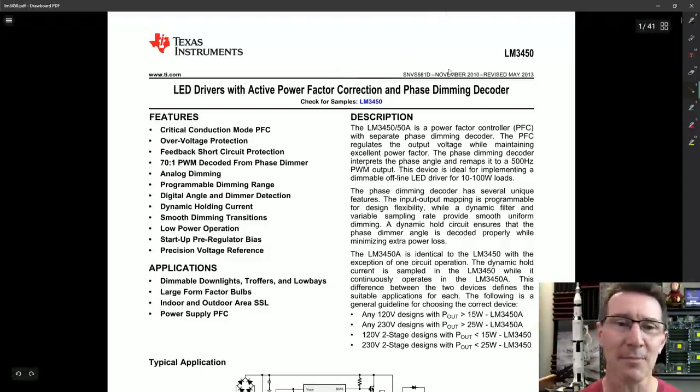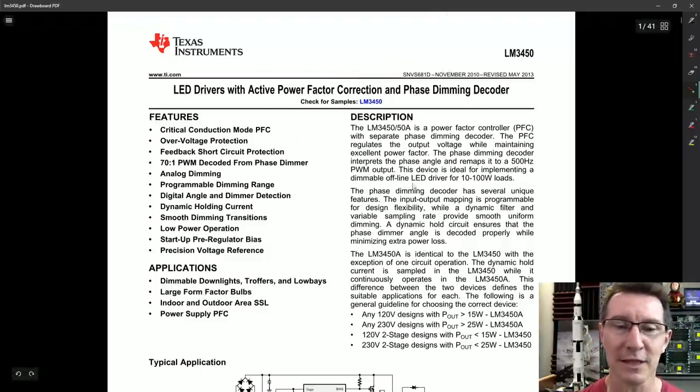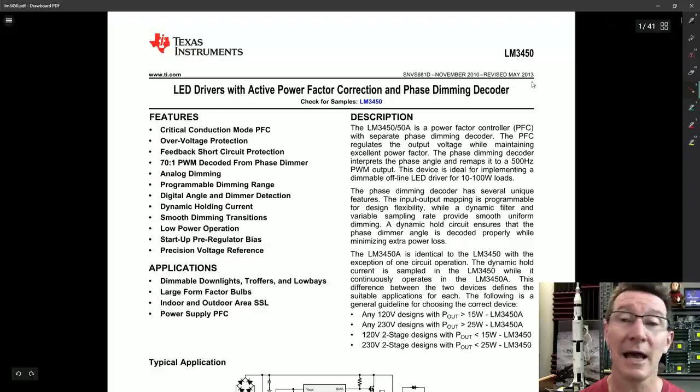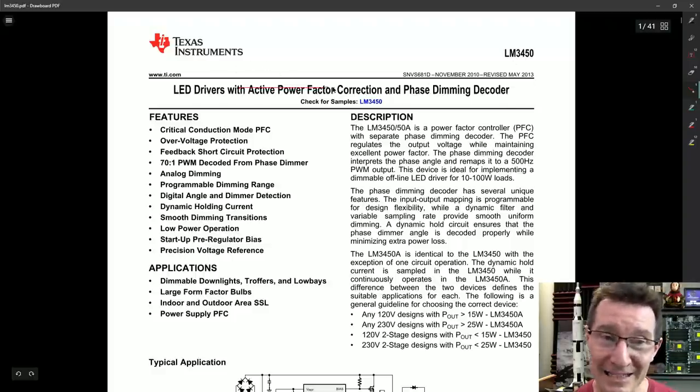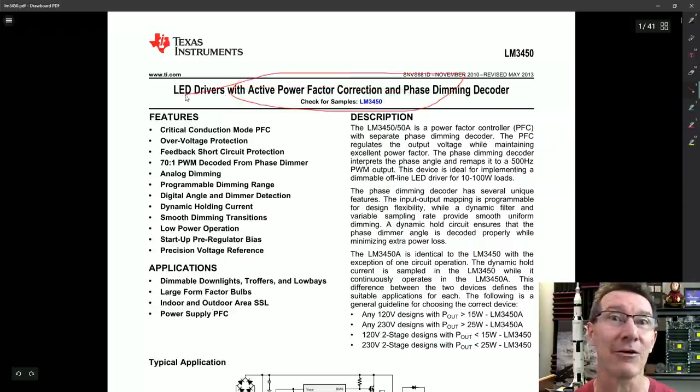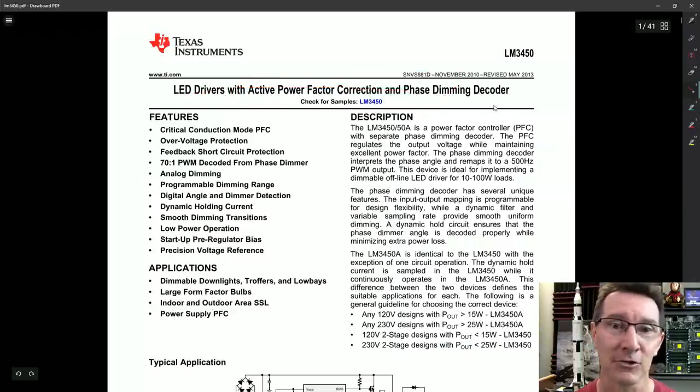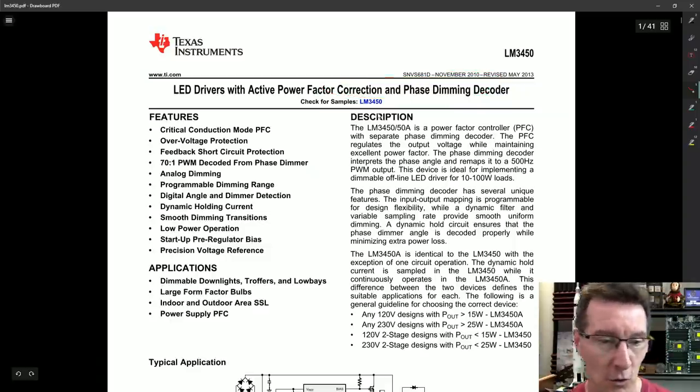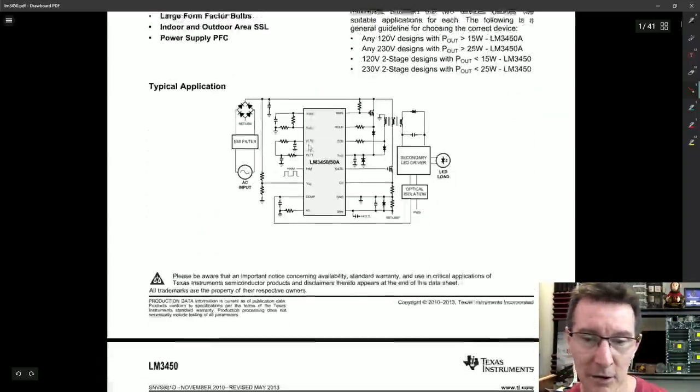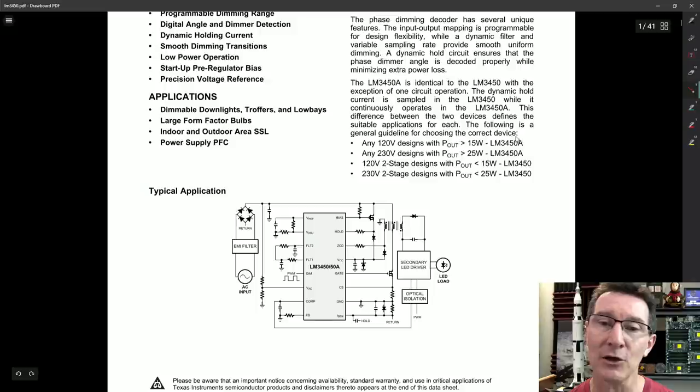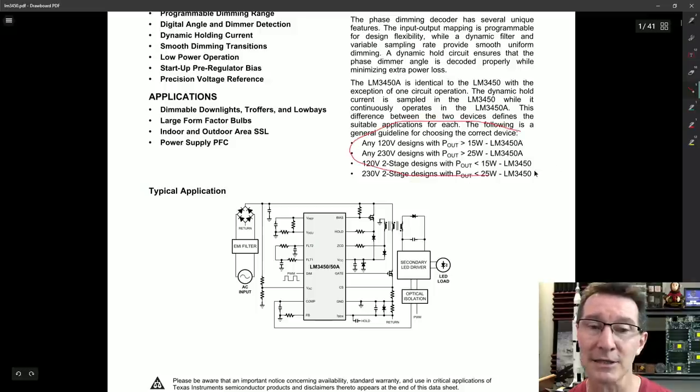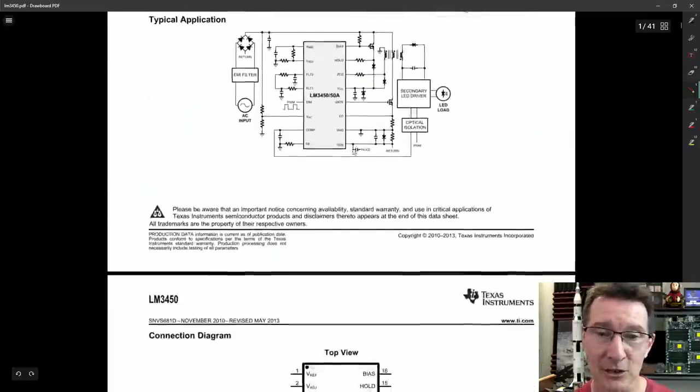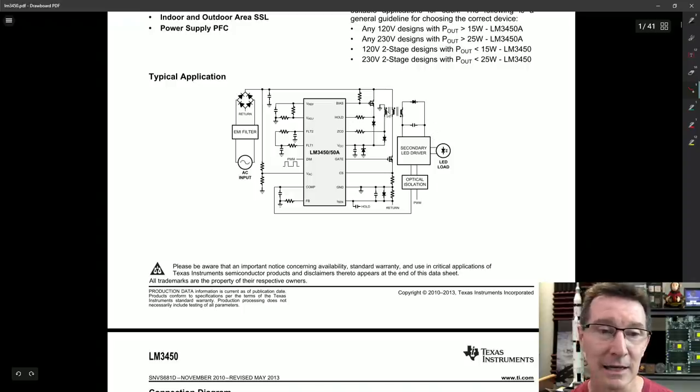And you might get something, this is maybe a bit overkill, you can get lower-cost ones in this, but this is the LM3450, for example, is a LED driver with active power factor correction. None of this inherent power factor correction rubbish. And you can do phase dimming. So you can do phase control dimming of the thing as well. And you can implement it as a single-stage or a two-stage design here.